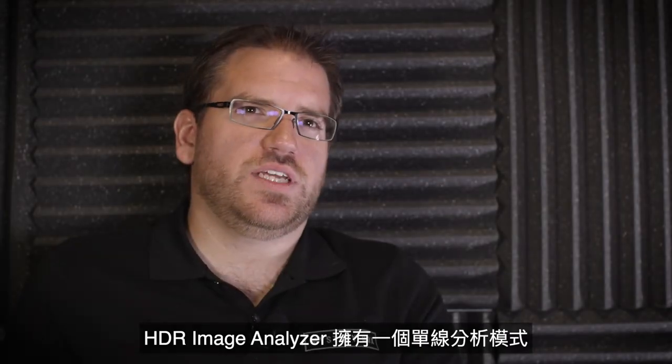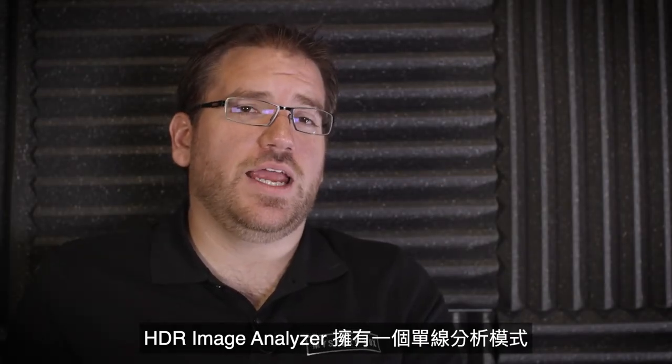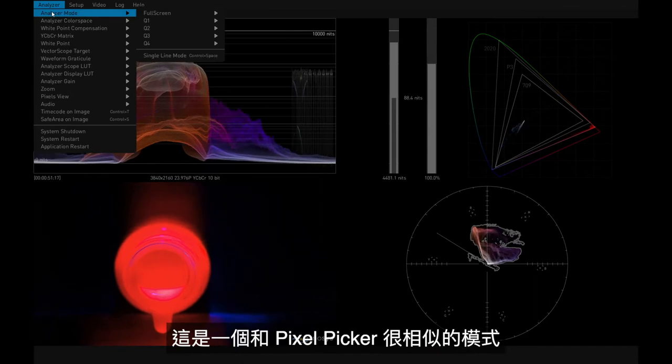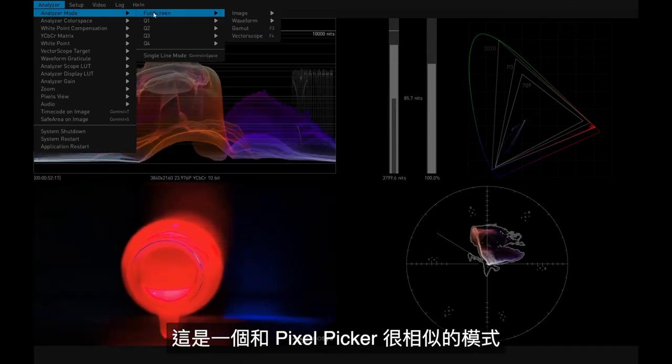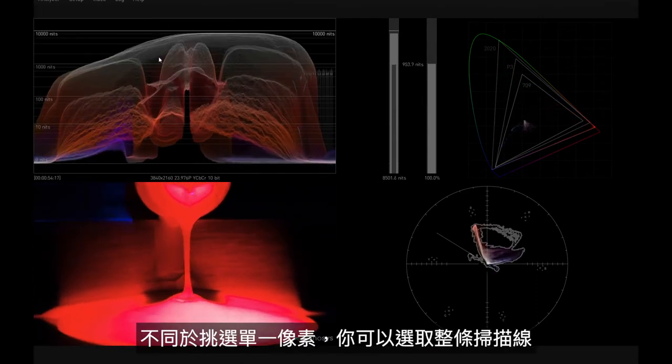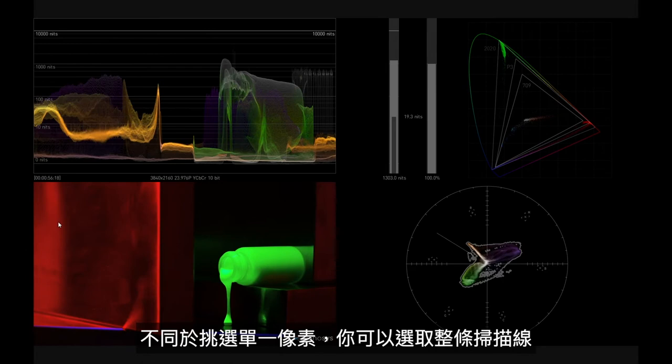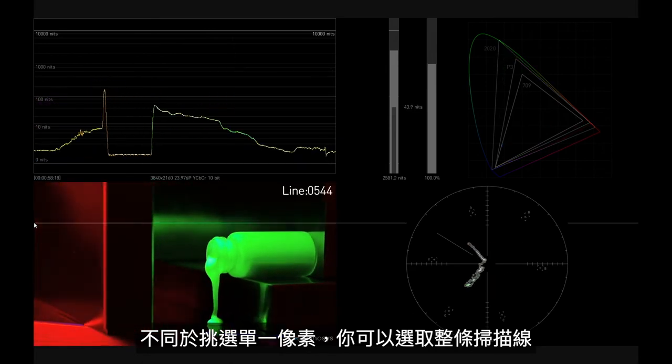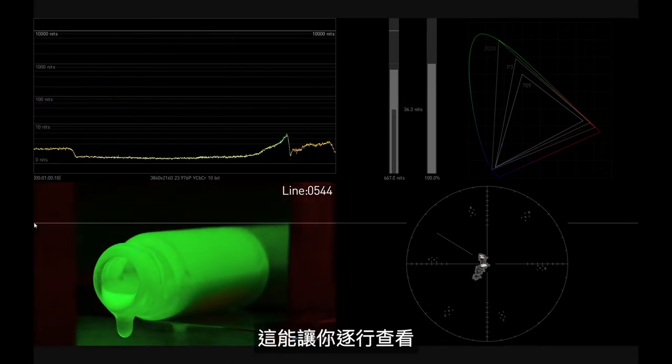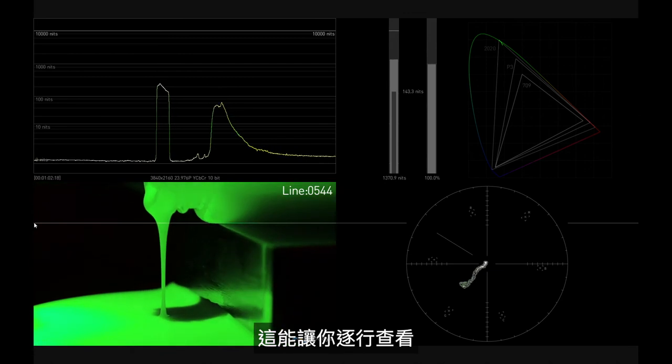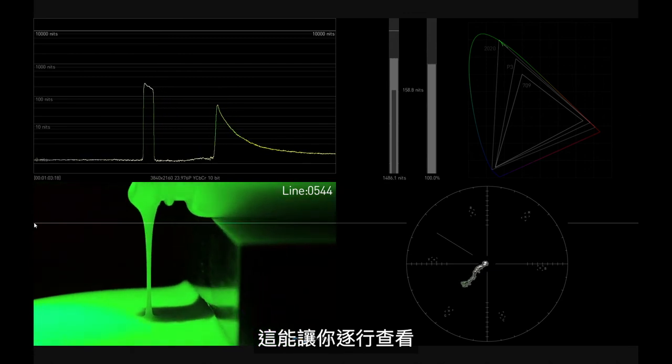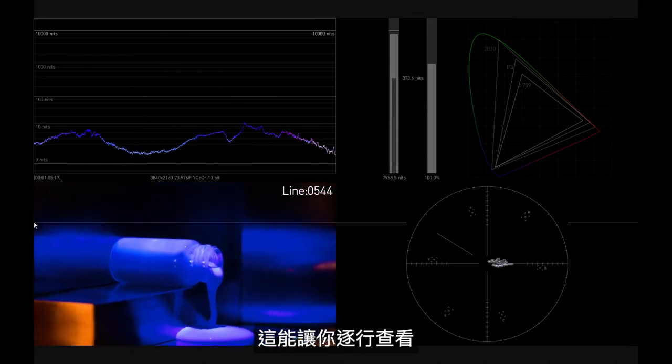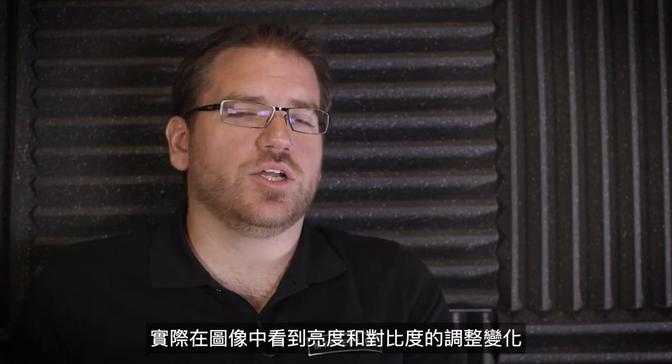The HDR Image Analyzer offers a line analysis mode. This is a very similar mode to the pixel picker but instead of picking just a single pixel, you can pick the entire line. This lets you see on a more pixel or column by column basis exactly how brightness and contrast levels are changing and adjusting within the image.